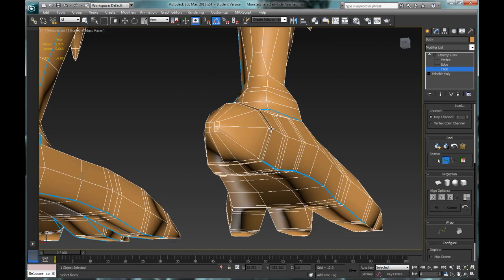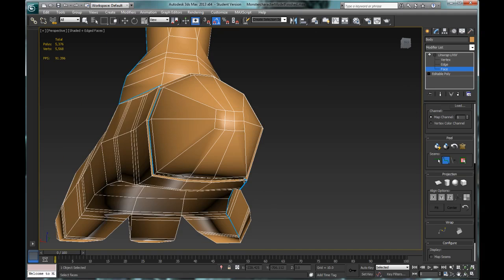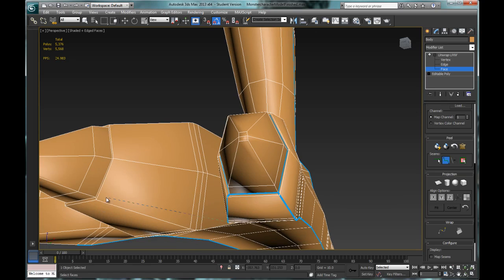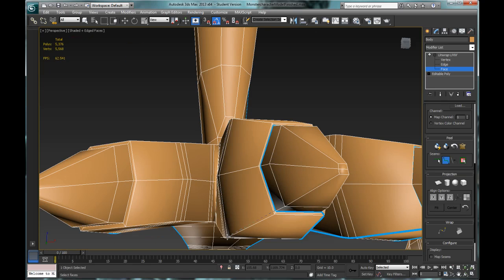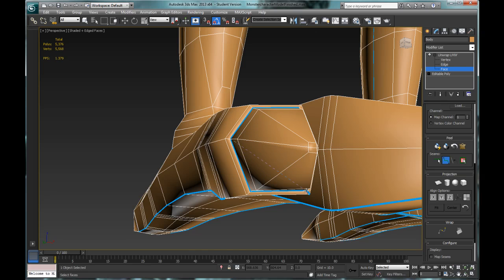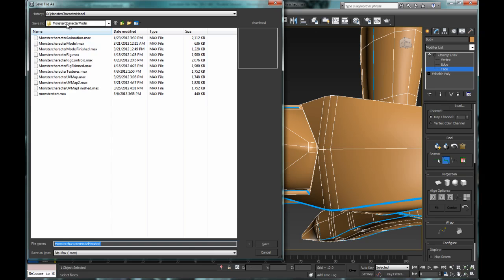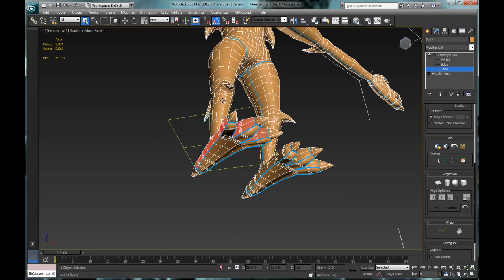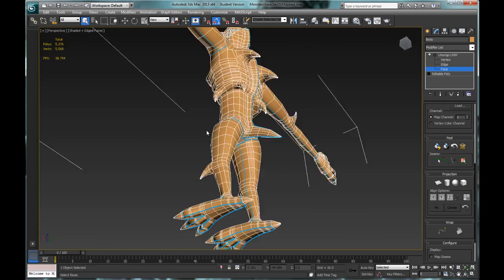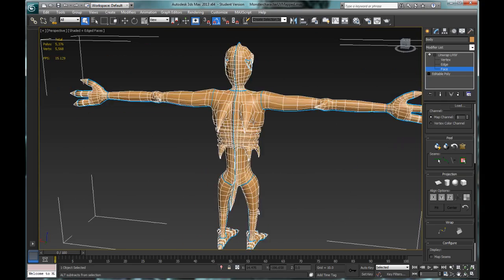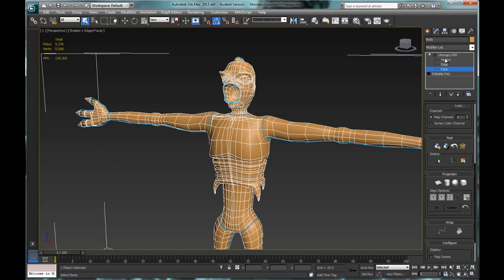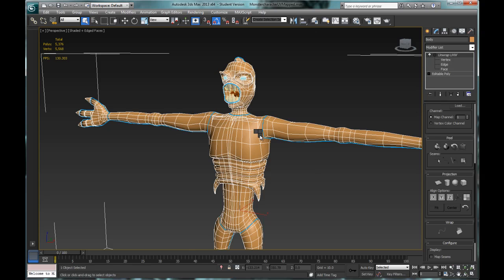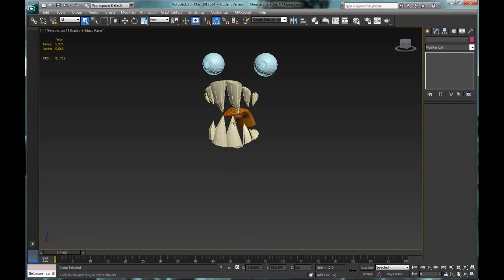The next step is to use the cut seams and shells to actually UV map or flatten out the 3D forms through the pelt mapping command under the peel section. The point-to-point seam tool is found under the peel section — it's the second from the left where it says seams. Make sure to save frequently so you won't lose your work. The edit seams tool creates seams based on edges, while point-to-point seams are created by clicking on points, and you can skip over individual edges.